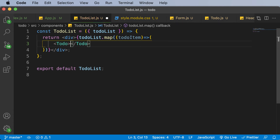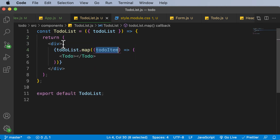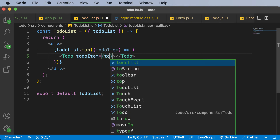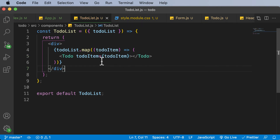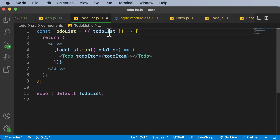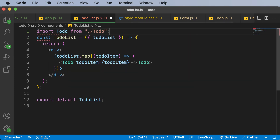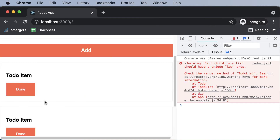Inside the Todo component, I pass in the to-do item — todoItem equals todoItem. Going back, it says 'to-do is not defined' because we need to import it. So I add: import Todo from './to-do'. After doing that, the to-do items are now rendered on screen.